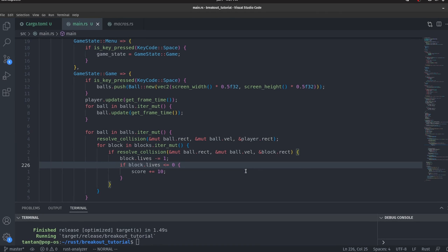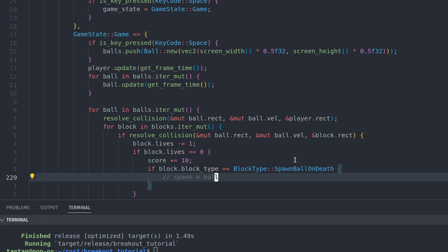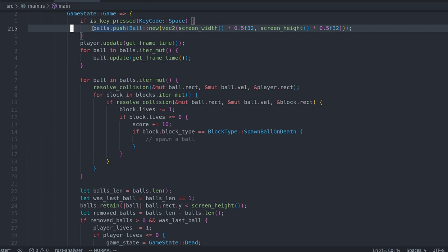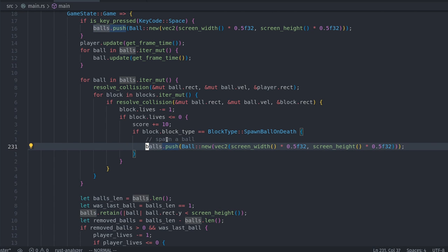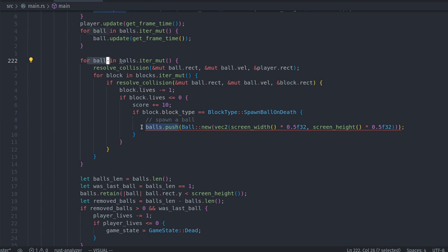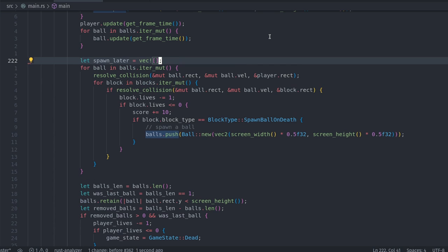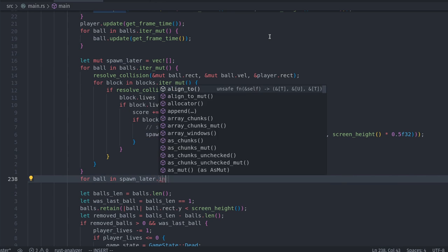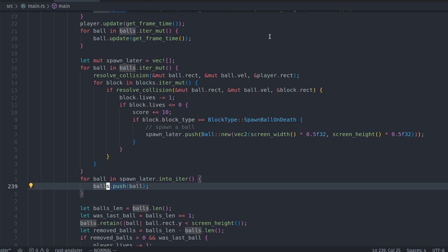Let's implement the power-up. When a block is destroyed, we check its type — if it's the special type, we spawn a ball. To enable enum comparison we derive PartialEq. However, the Rust compiler won't allow us to push to the balls vector while iterating it, as that could create an endless loop. The fix: add new balls to a temporary spawn_later vector instead. After the iteration, we iterate spawn_later using into_iter (which consumes the vector) and push each ball into the balls vector.